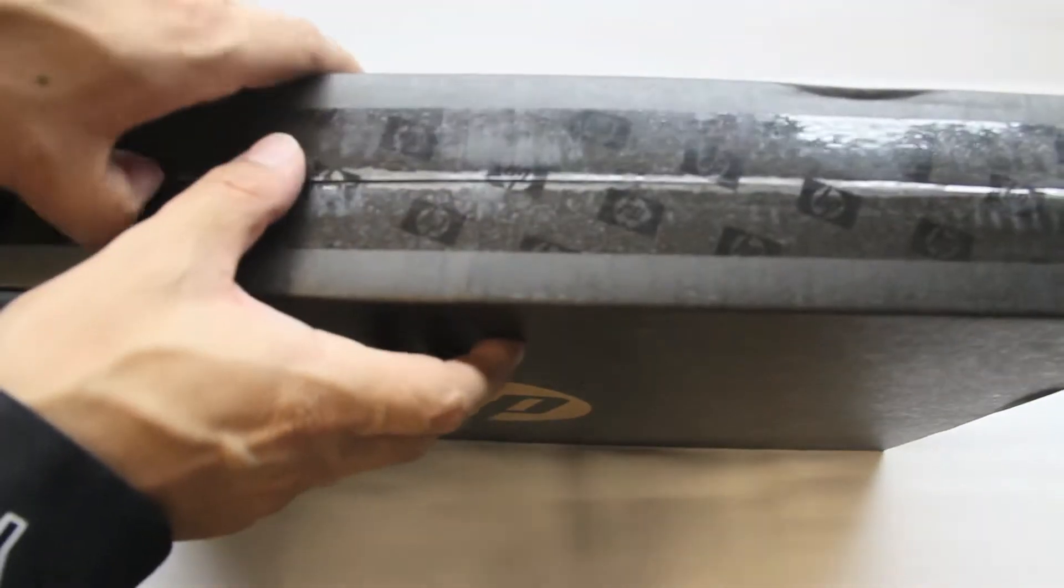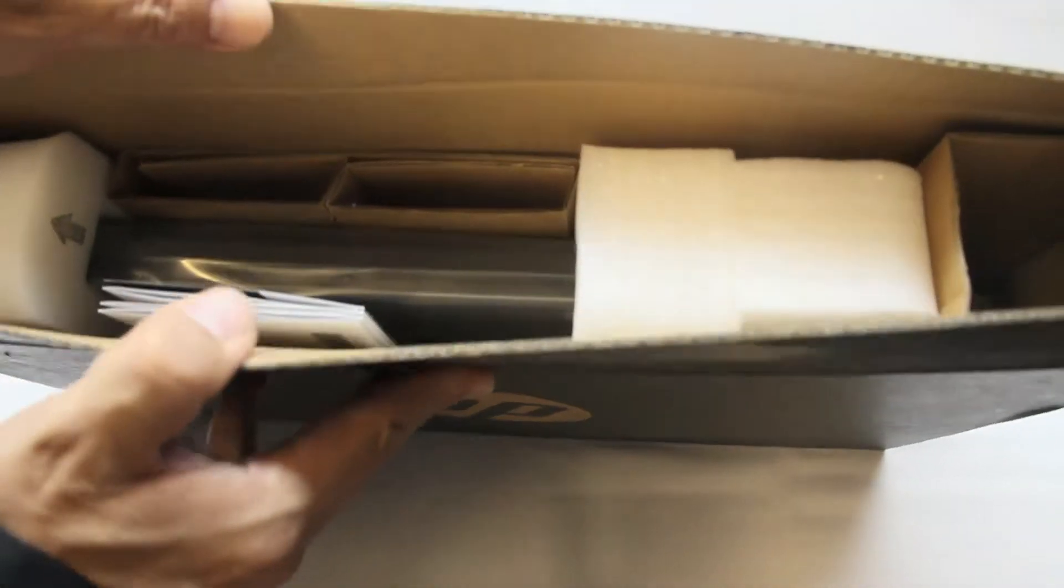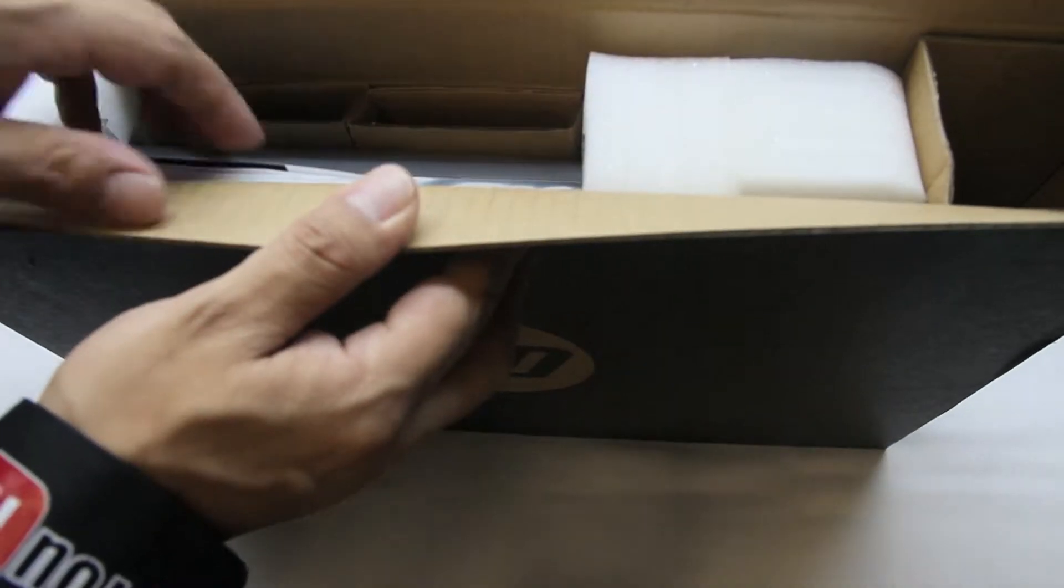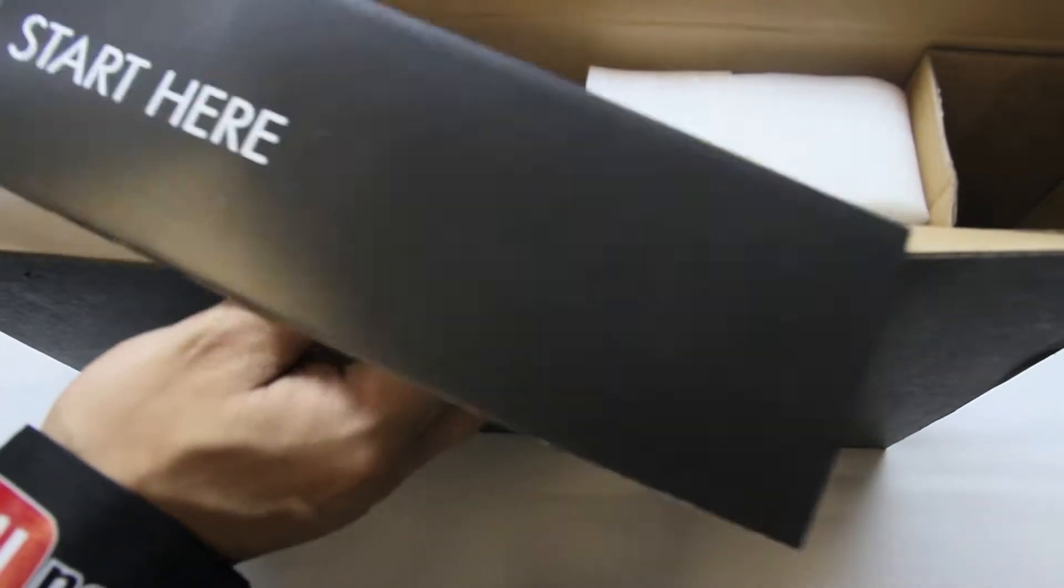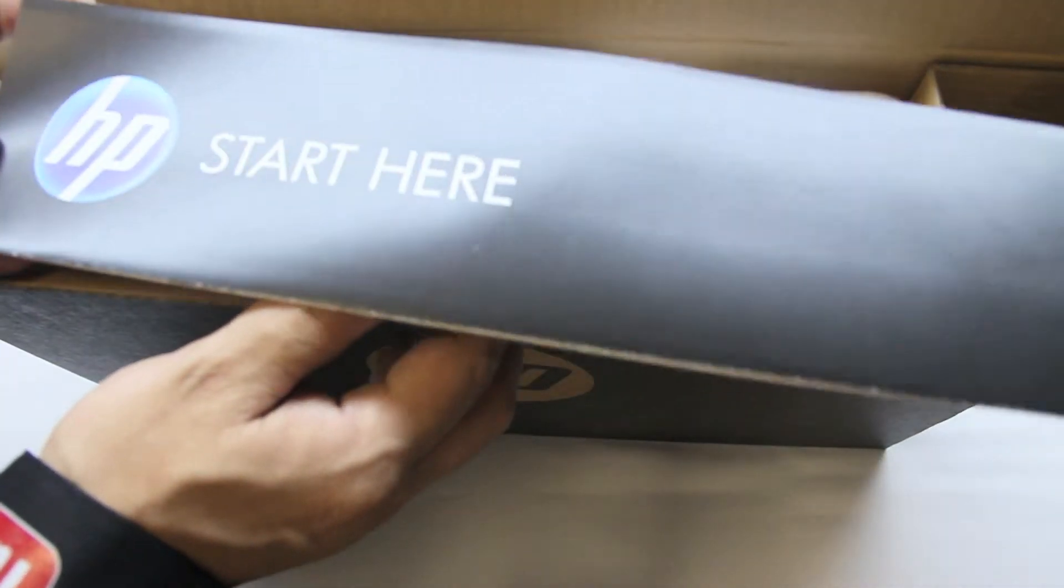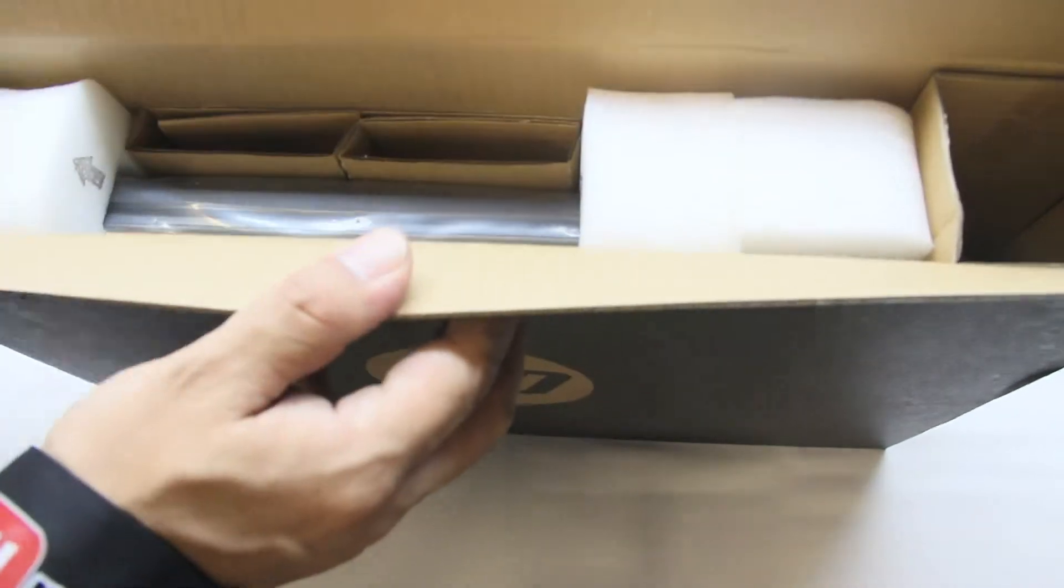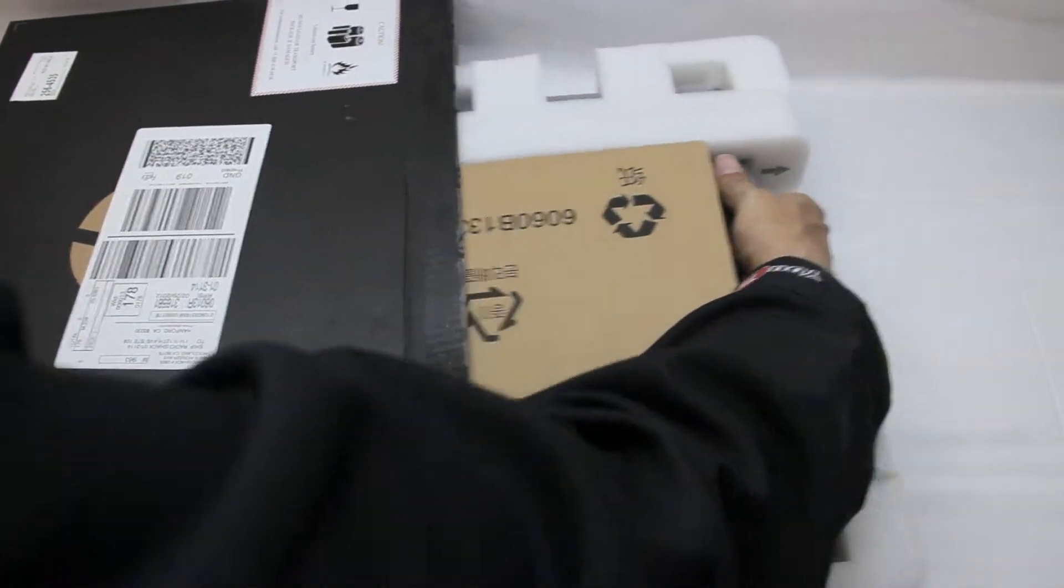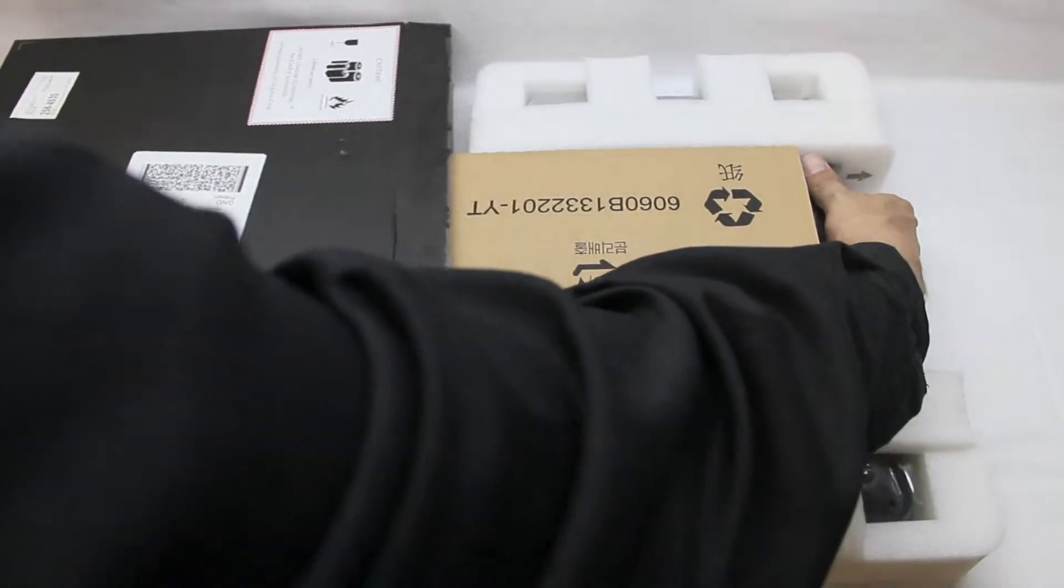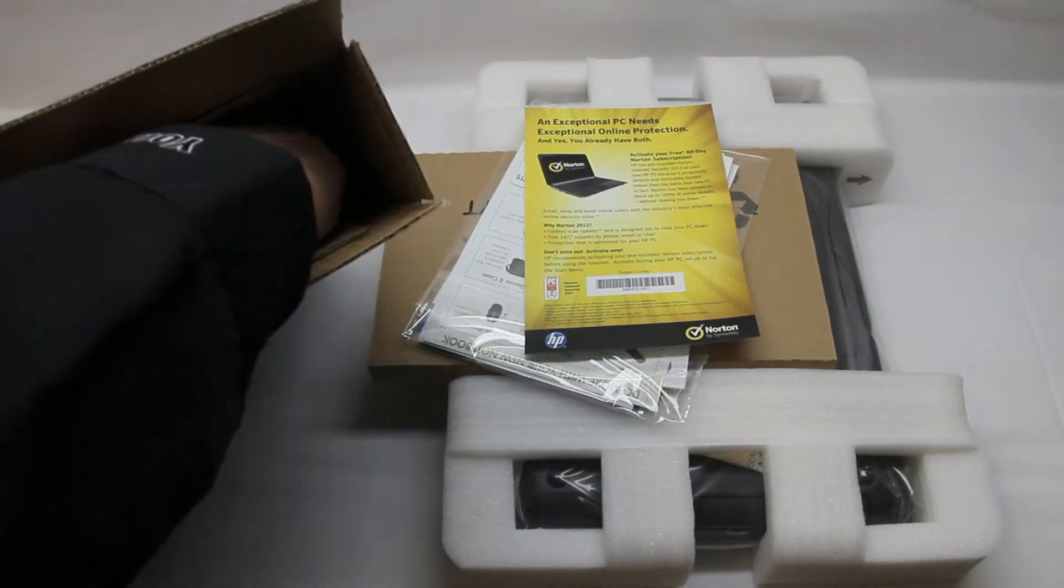This does have 500 gigabytes of onboard storage, 4 gigabytes of RAM, and it also has a quad core processor. We have the HP start here guide. I'll go ahead and put that off to the side and grab the contents itself out of the packaging.